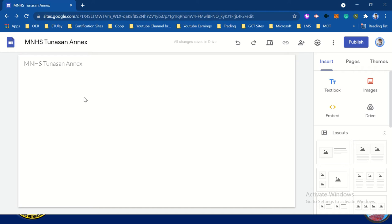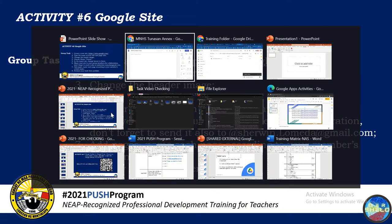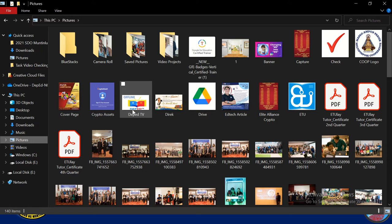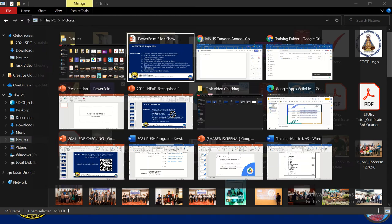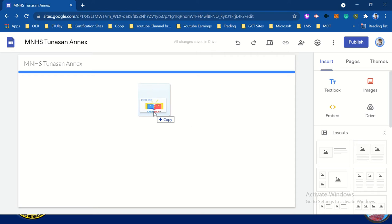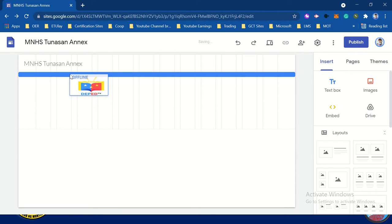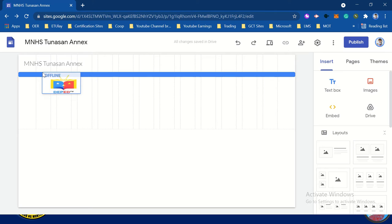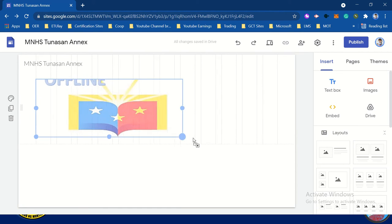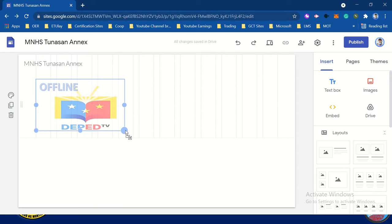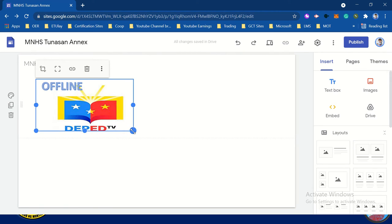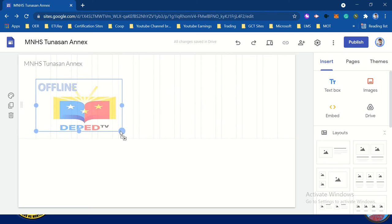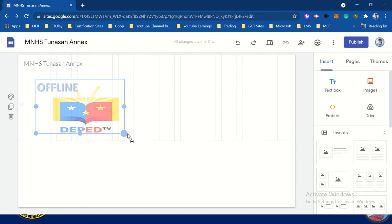Instead, I'm going to find an image from my pictures. For example, this is DepEd. Use drag and drop. So you can adjust it — as you can see, there is an adjustment available. So that's the thing about this — you can resize it.